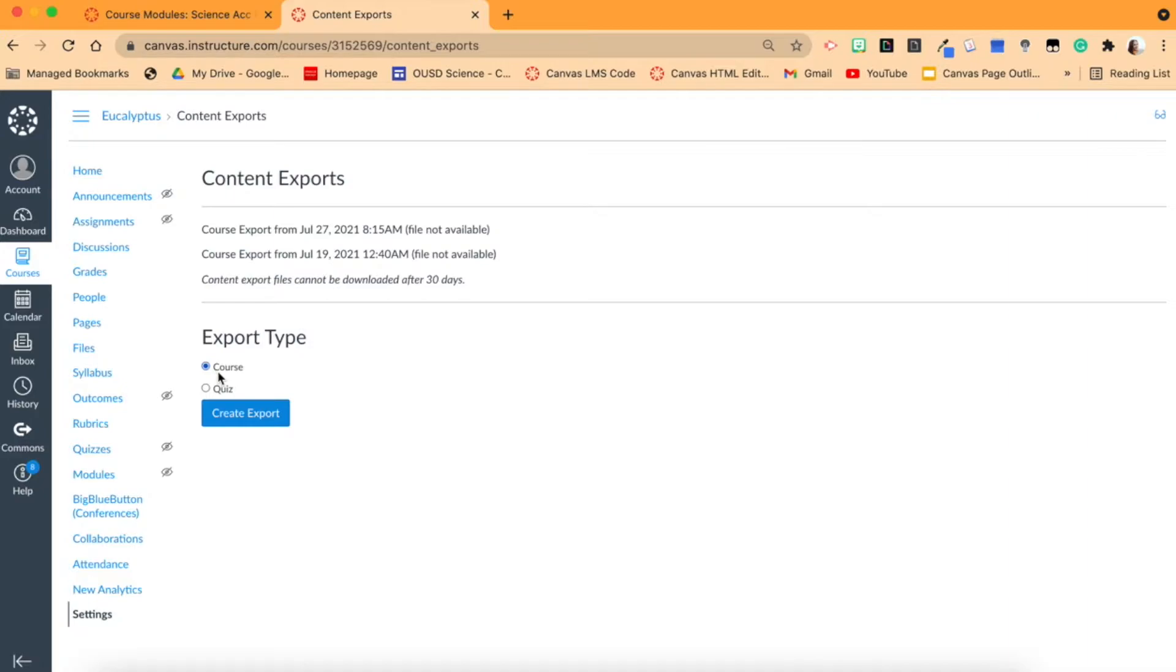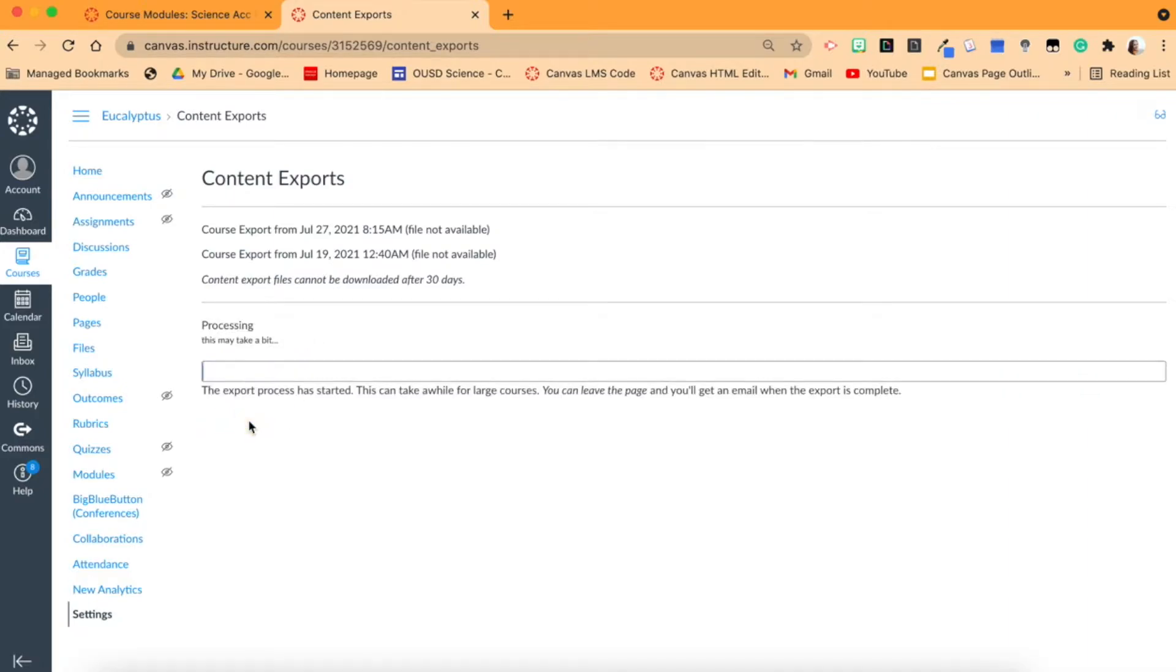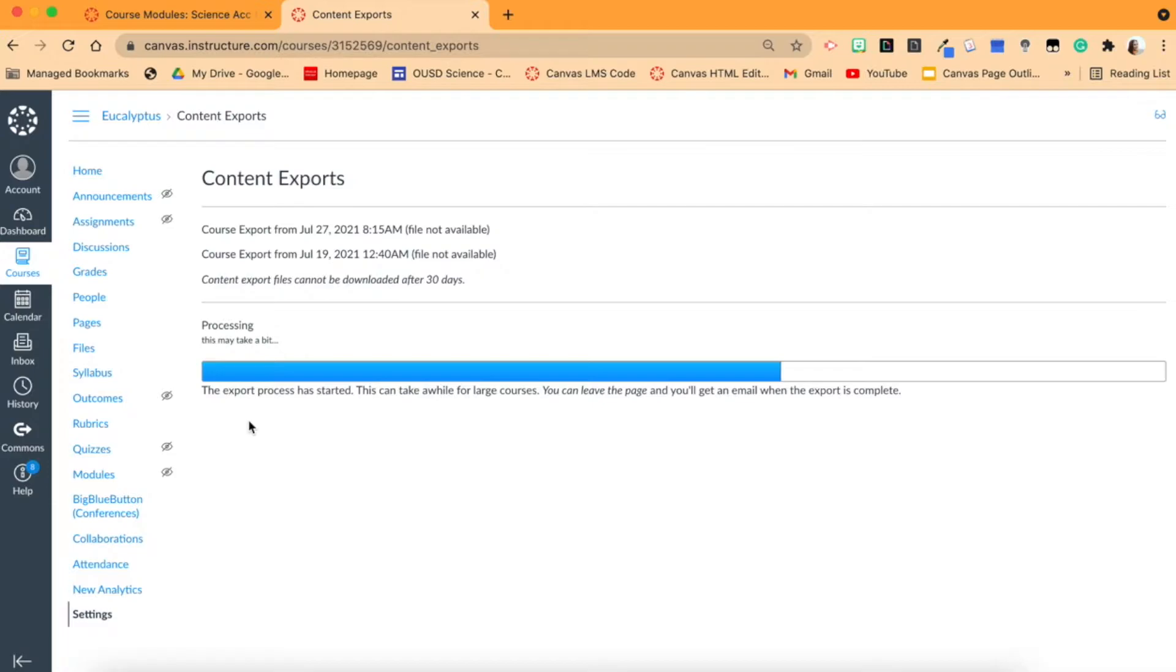So we'll click Create. It will take a few minutes - depending of course on whether or not you have a lot of content, this could take quite some time. But since I don't have a lot, it shouldn't take very long. And it's just about done.